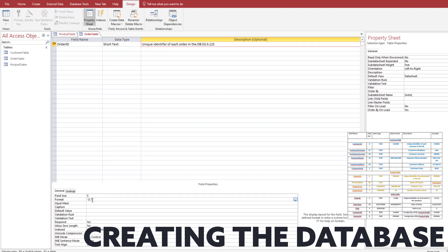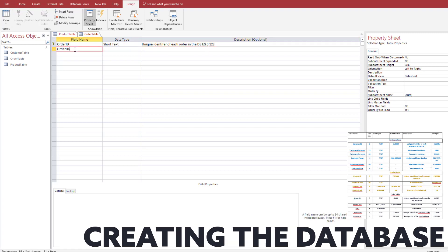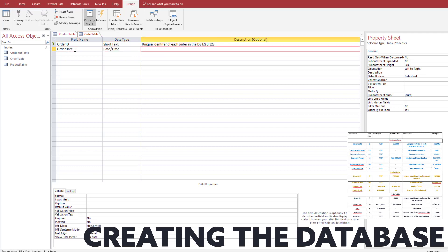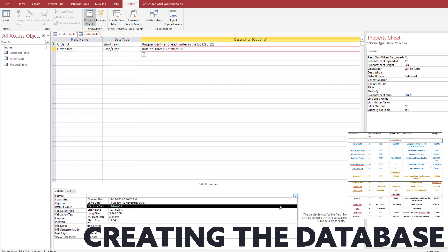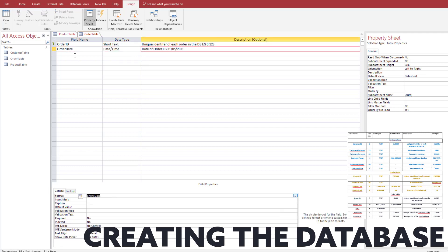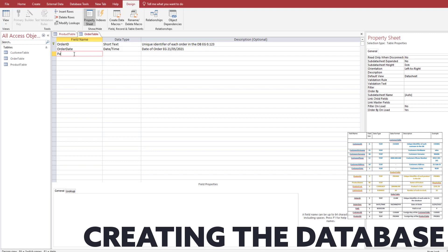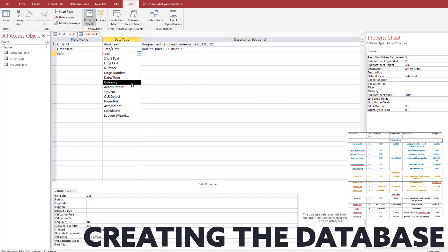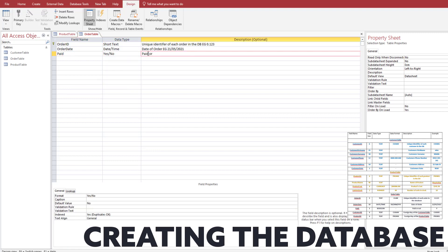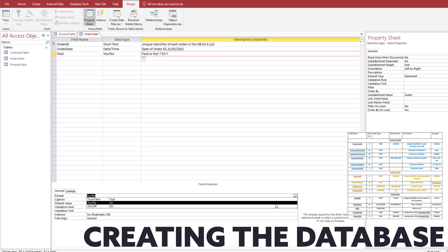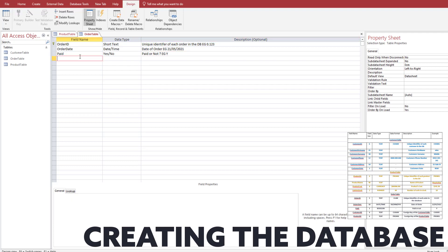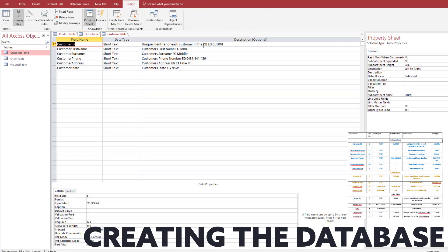We then move to our linking table, which is going to be our order table. Again, the order table will have an input mask for its format, and then we just have to put in all of the other fields. The paid field is going to be a yes or no field — so it's either they have paid or they haven't paid.